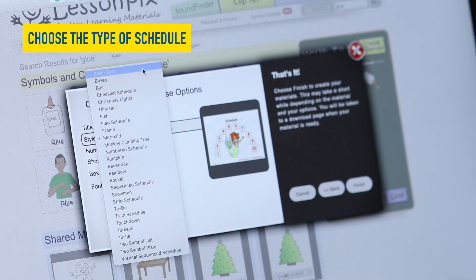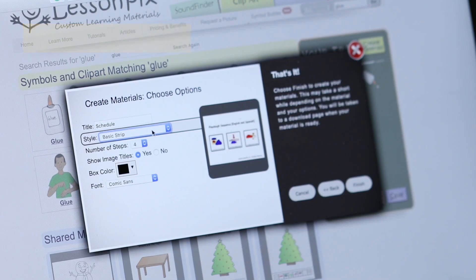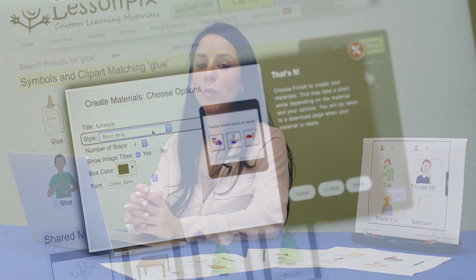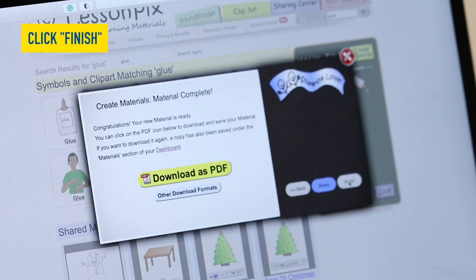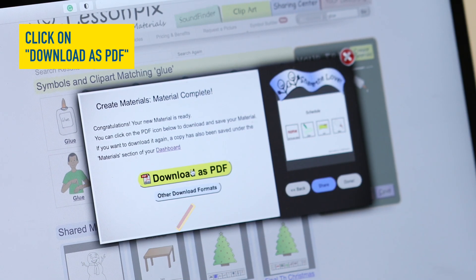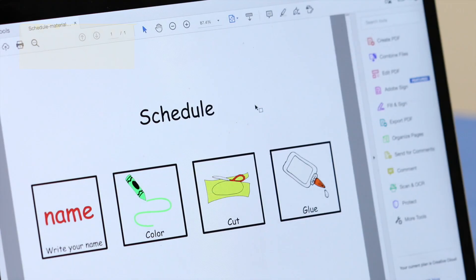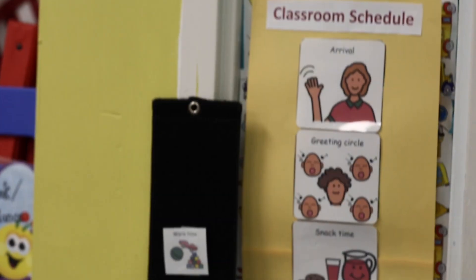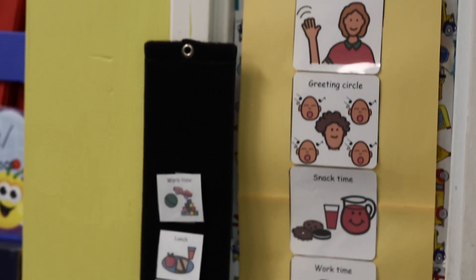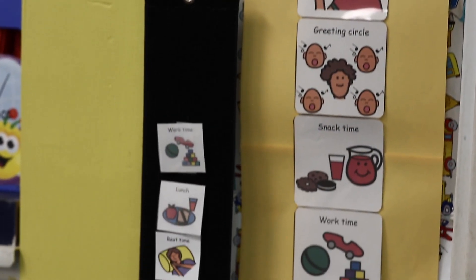We are going to create a basic visual schedule. Once you have made your selection, click Finish and your PDF will be ready to go. You are now ready to print, laminate, and use your visual schedule.